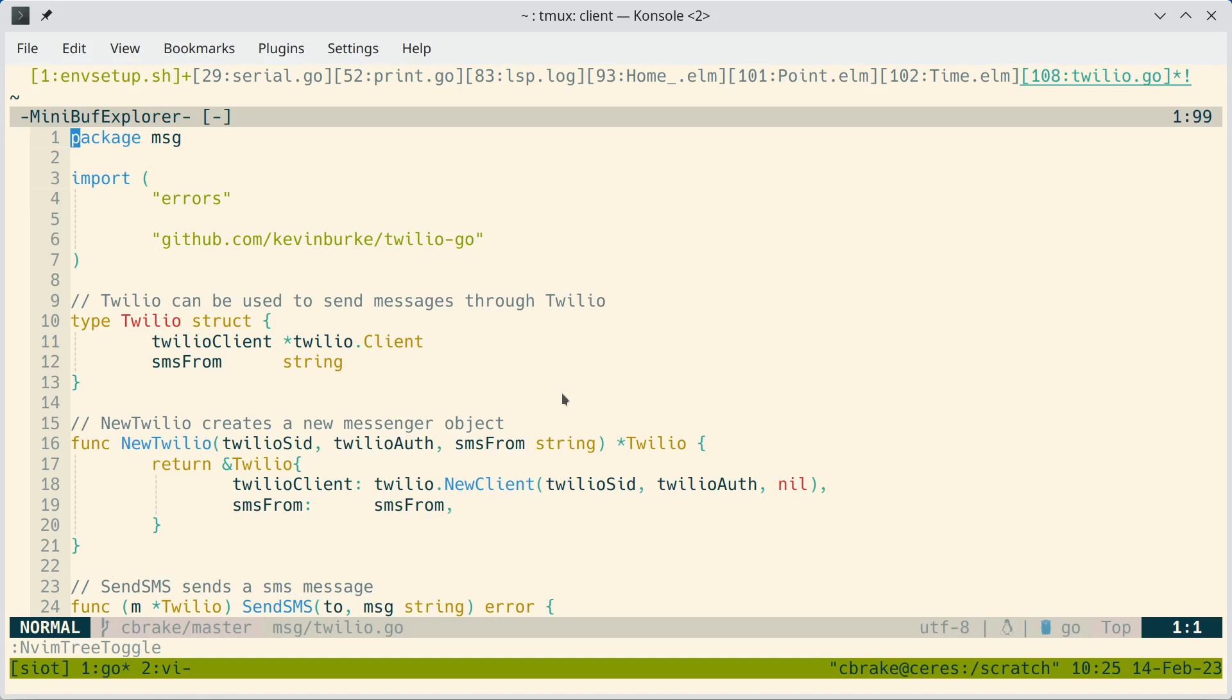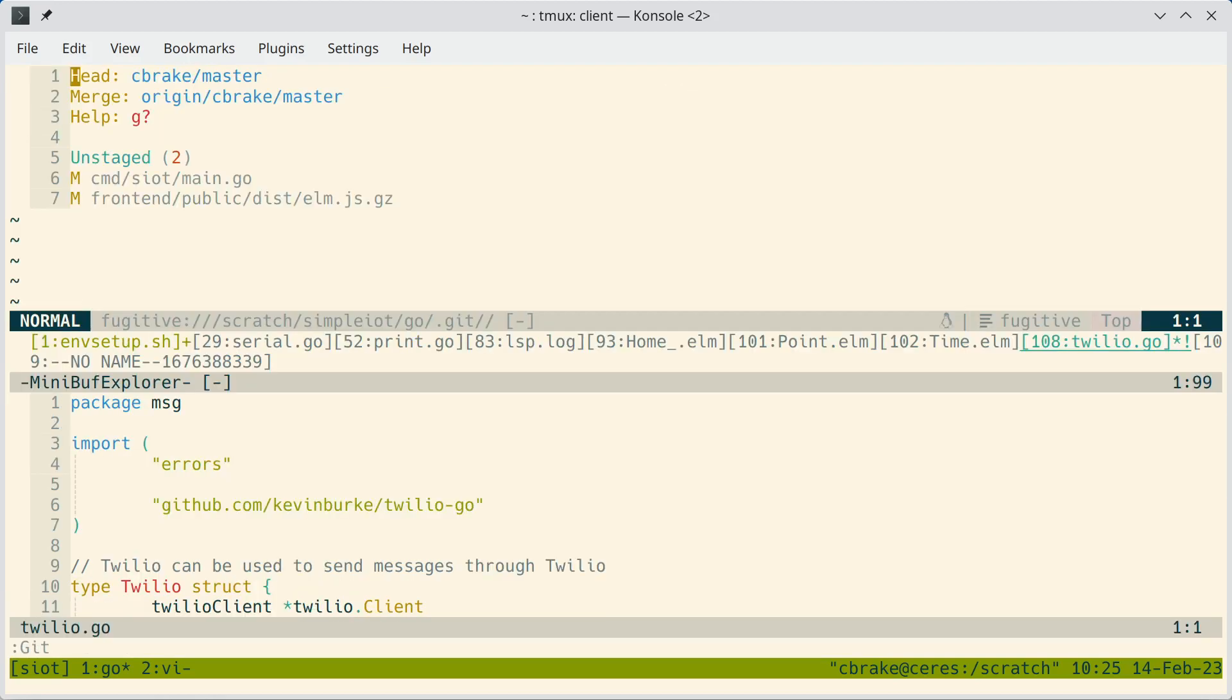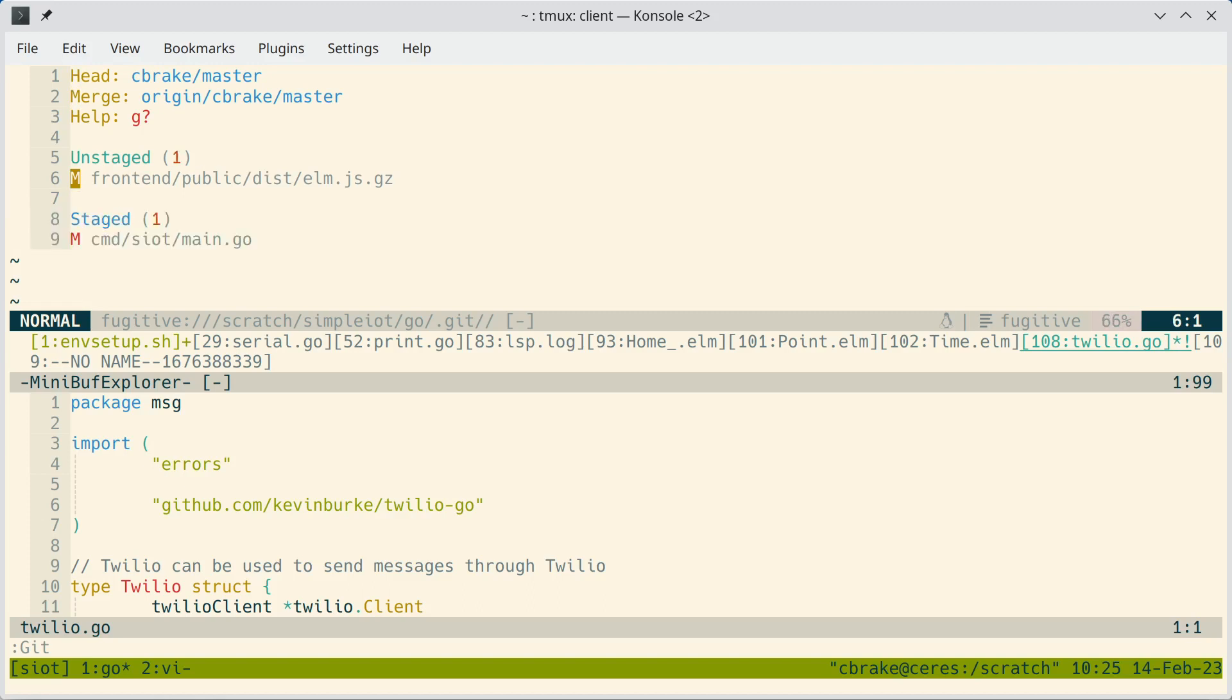Another thing that comes with Kickstart is VimFugitive, which is Git integration into Vim. So typically you just type Git. And then it shows you things that have been changed. You can stage them, unstage them.